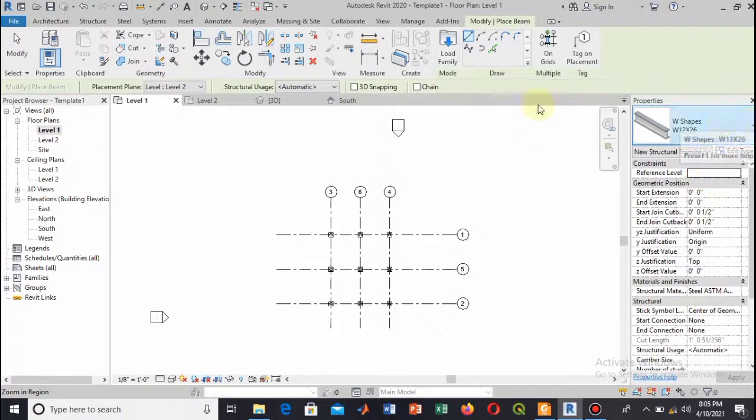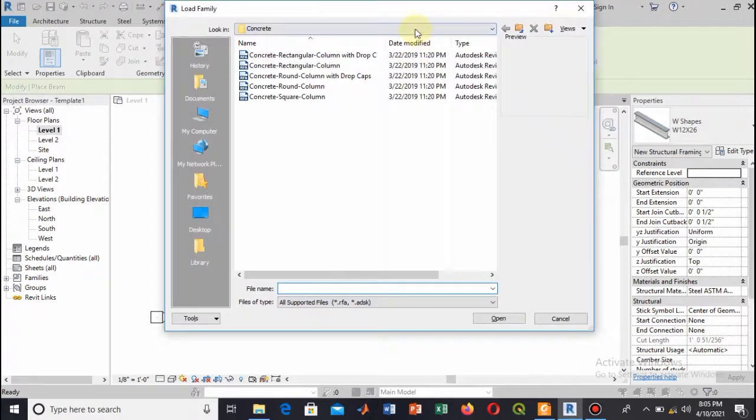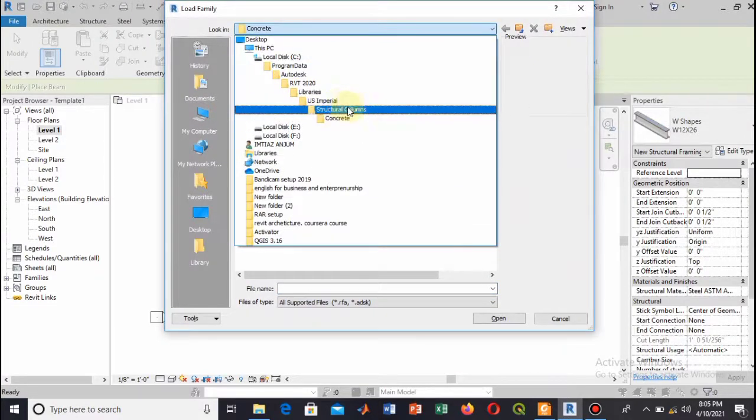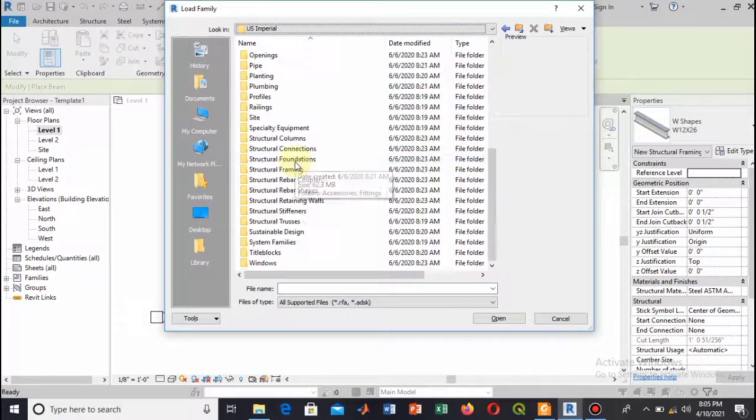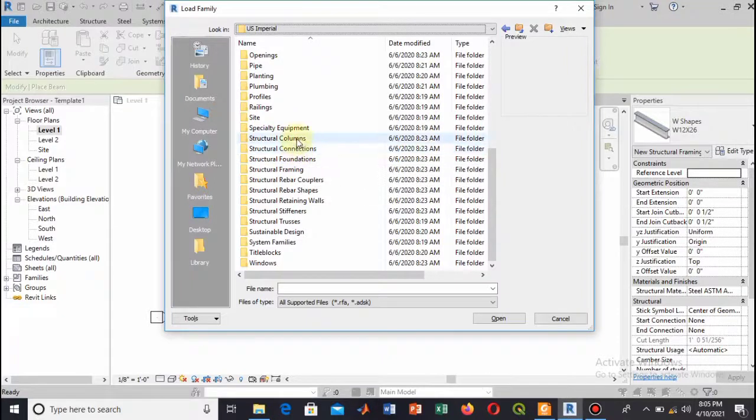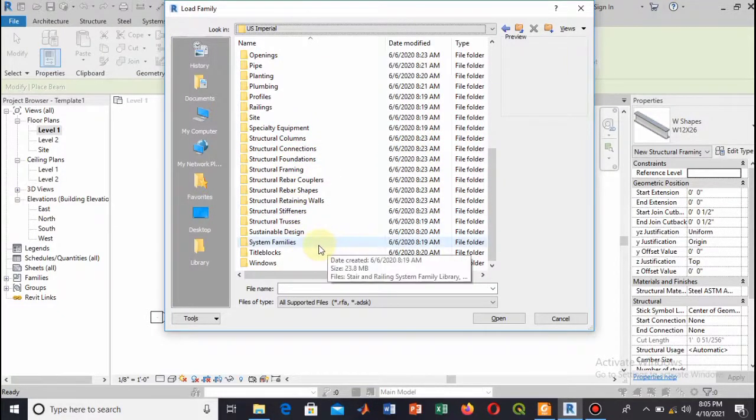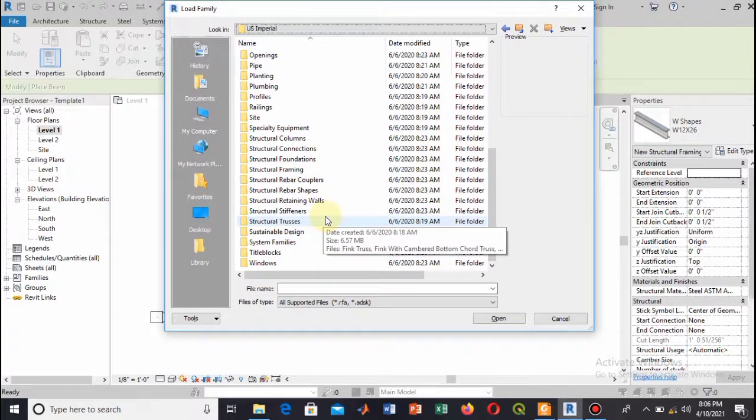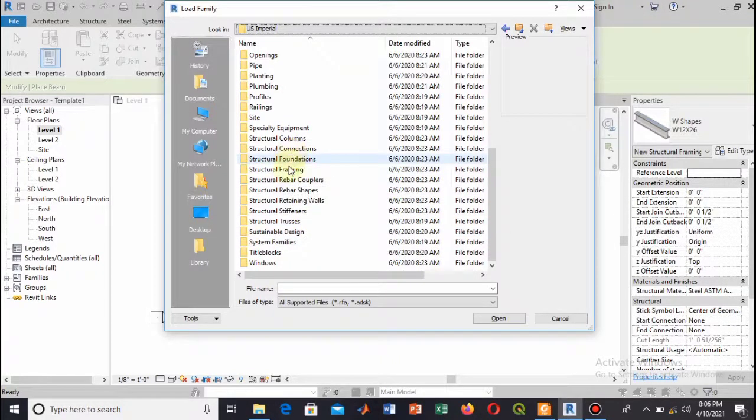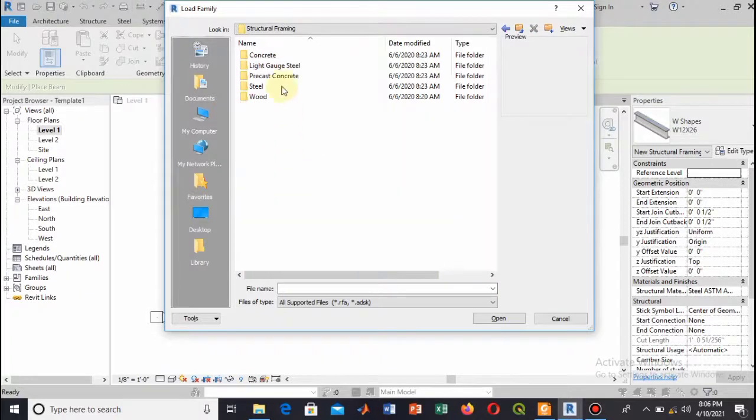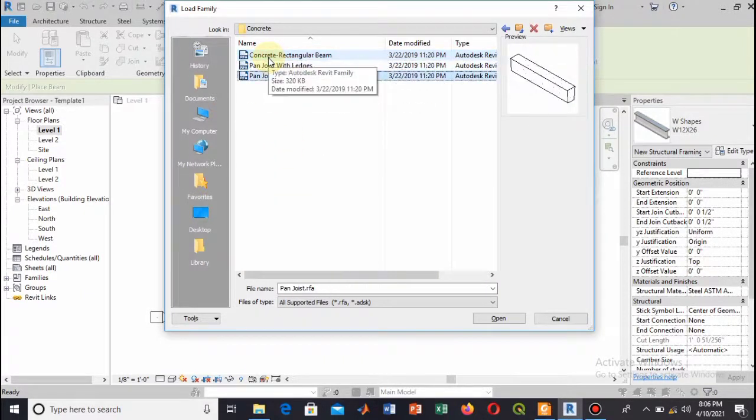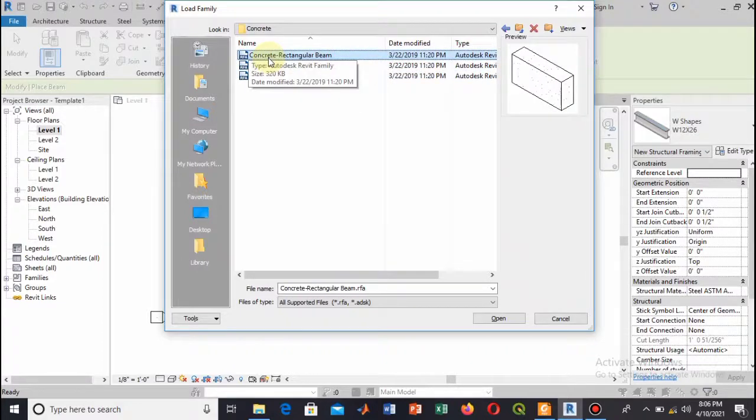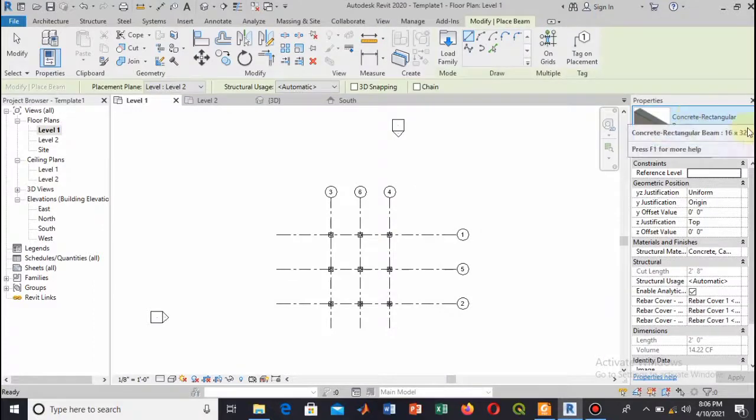Here you can download this or load from the family that you have installed. Go to Structure Connectors or Structural Framing. Here select Concrete and Concrete Rectangular Beam. You can add the other two types as well, but I will select the rectangular.